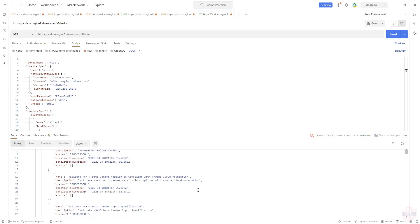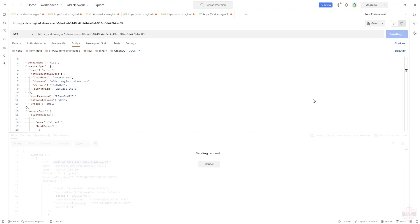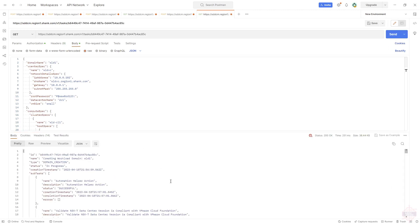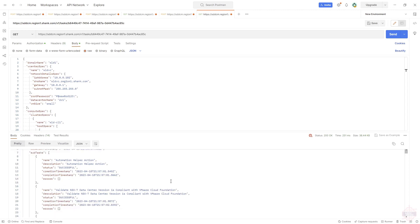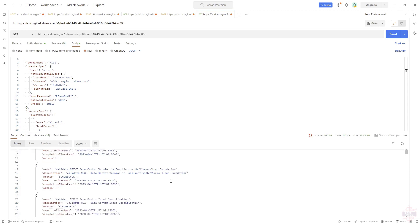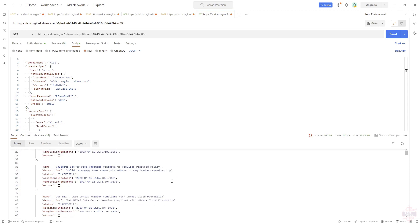You can see that in the view there. The other way we can also monitor it is using the UI, which I'm not really going to show you. It's just a matter of going back into SDDC Manager. Okay, let's let that finish building.